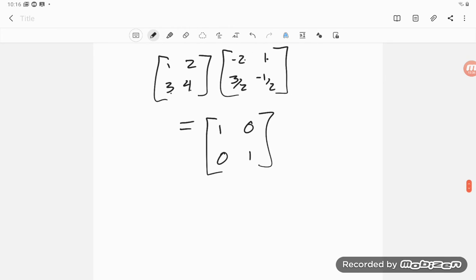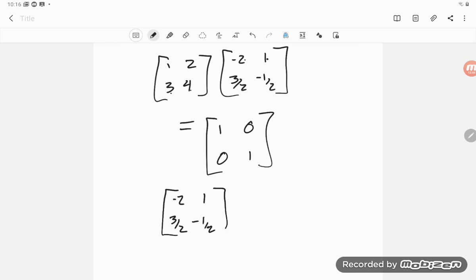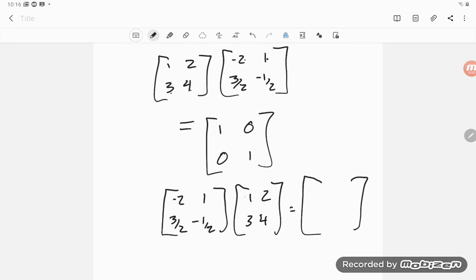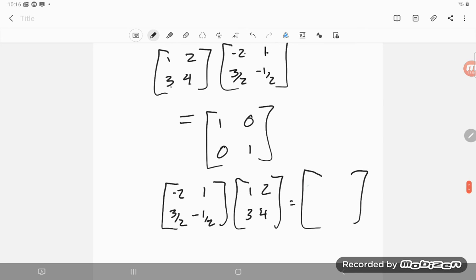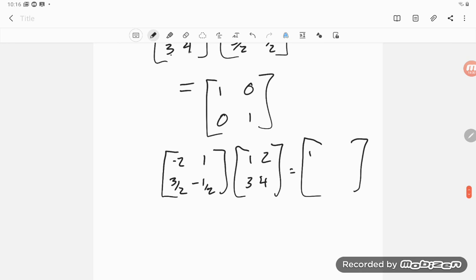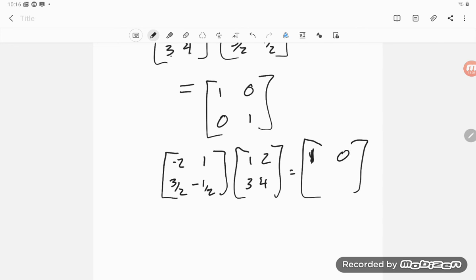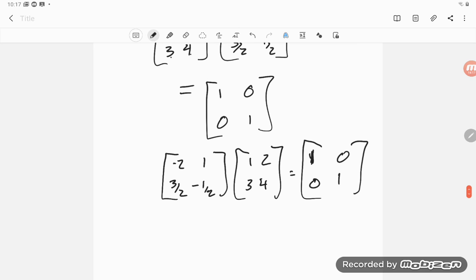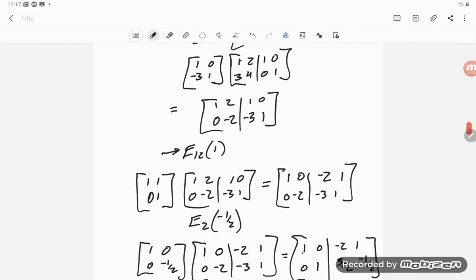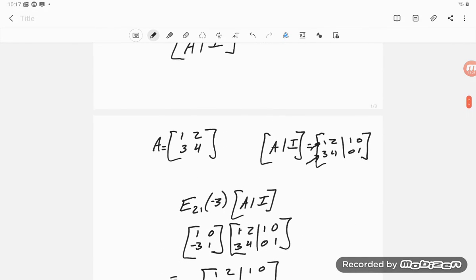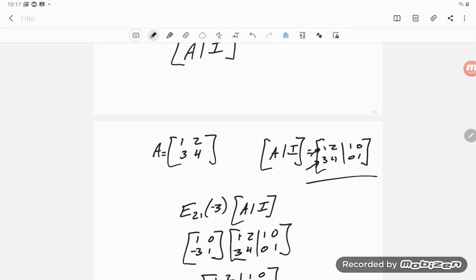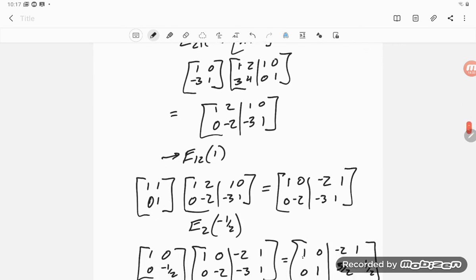Checking the other side: A_inverse · A = [[-2,1],[3/2,-1/2]] · [[1,2],[3,4]]. Top row: -2+3=1, -4+4=0. Bottom row: 3/2 + (-3/2)=0, 3+(-2)=1. We get the identity again. So this row-reduction method correctly computes the inverse.